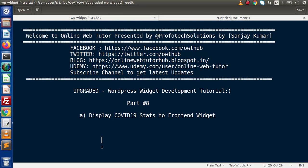Hello guys, welcome to Online Web Tutor presented by Pro4dex sessions team. I am Sanjay. We are learning WordPress widget development tutorial. This is part number 8. Inside this video session, we are going to display COVID-19 stats to our front-end widget.